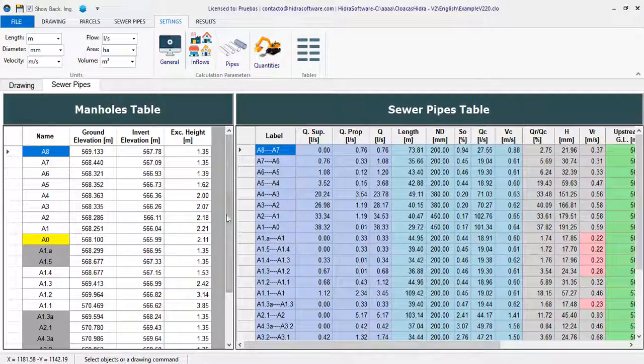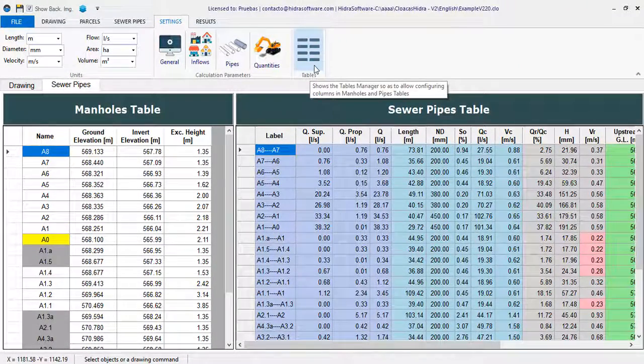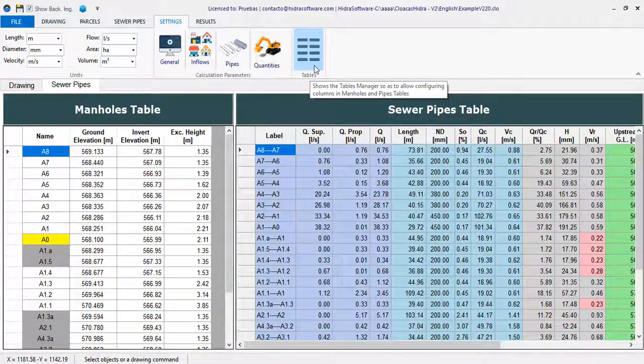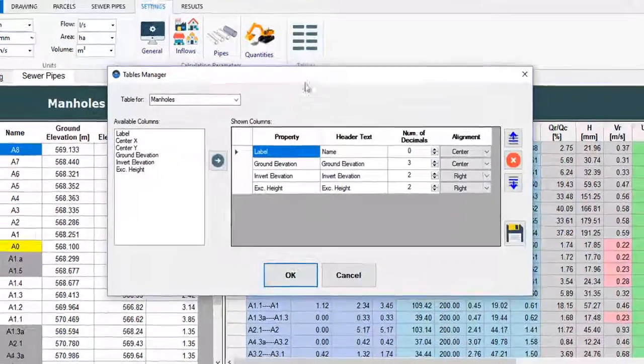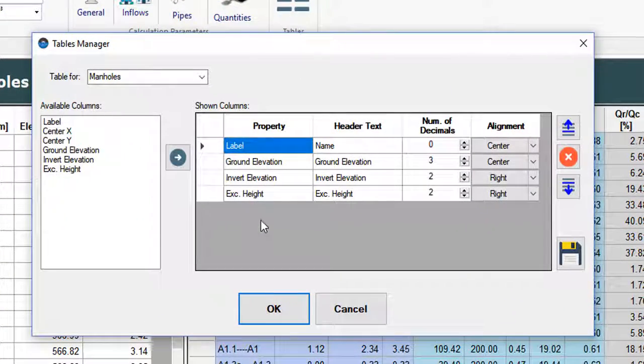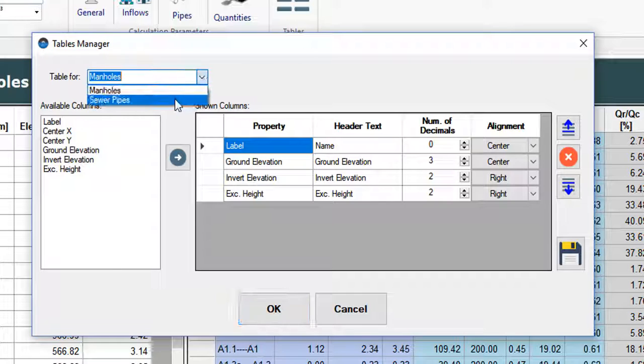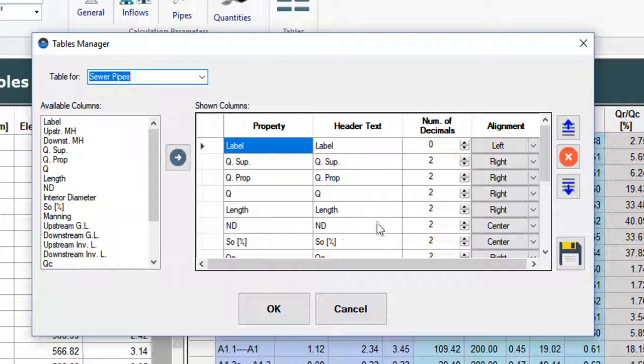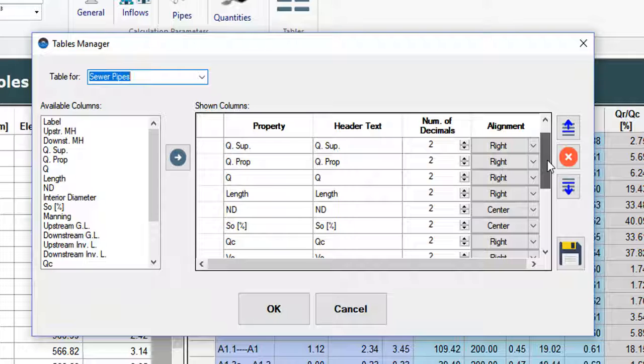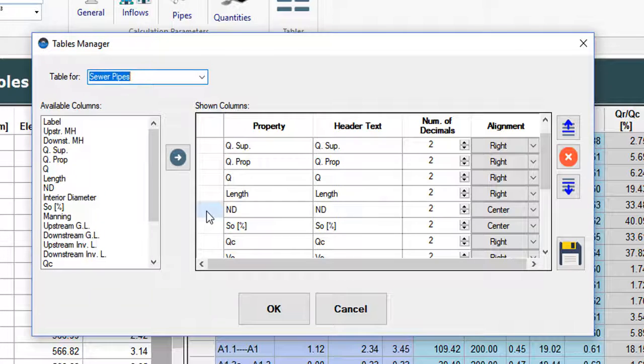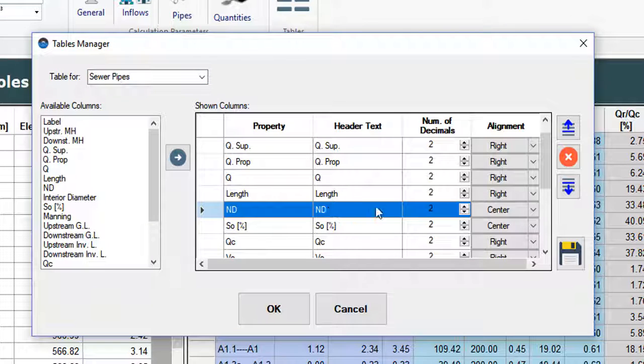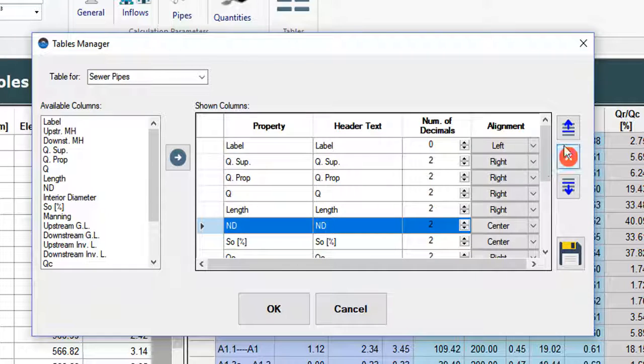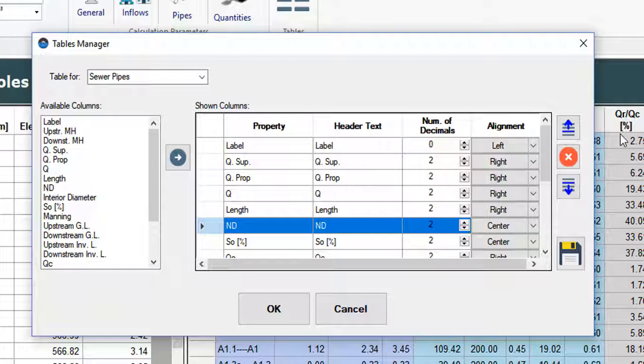It is also possible, and we go again to the tables manager, to reorder the position of the selected columns. For example, for the pipes table, I will change the position of the nominal diameter property so that it appears after the label of the corresponding pipe section. I select it and click these buttons to move it down or up from its current position.